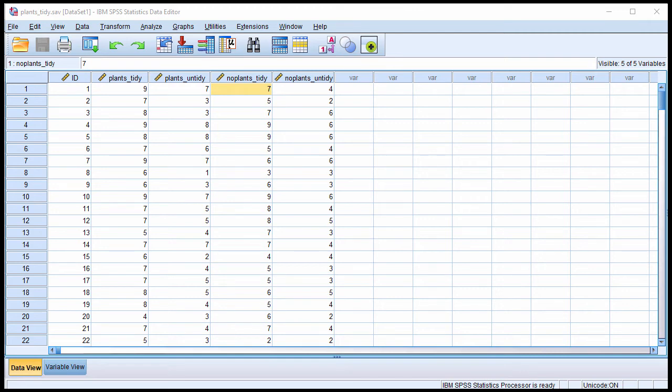In the previous video, I showed you how to test for statistical significance, main effects, and interactions in a 2x2 factorial within subjects ANOVA.